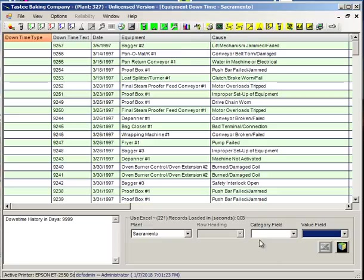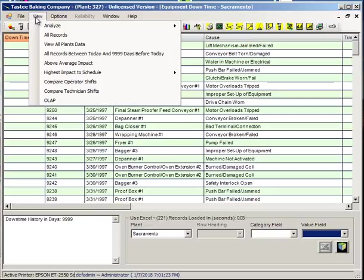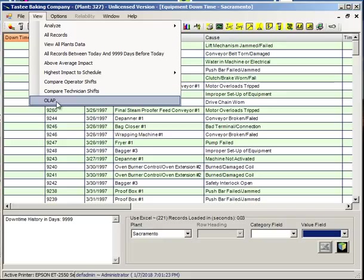There will be a data cube in the lower right corner of the screen. Alternatively, you can access the OLAP from the OLAP menu. In the case where there is a screen that does not have the View menu, the OLAP menu will be found under the Options menu.